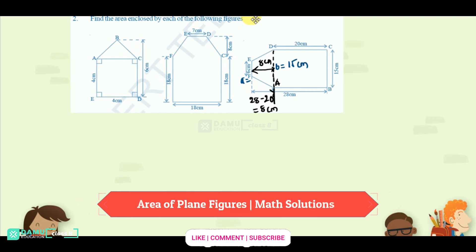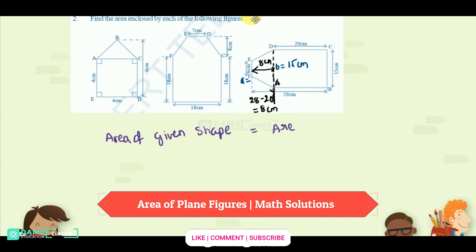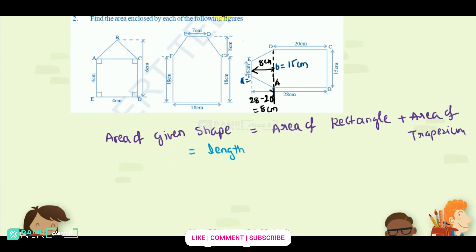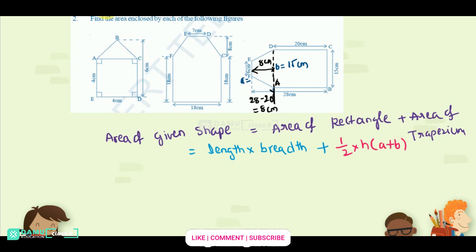The area of the given shape equals area of rectangle plus area of trapezium. For the trapezium, B is 15 centimeters and A is 6 centimeters. The formula is: length × breadth for the rectangle, plus half × height × (A + B) for the trapezium. Length is 20 centimeters and breadth is 15 centimeters.